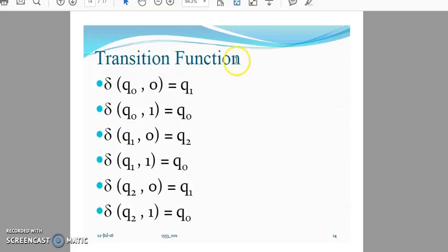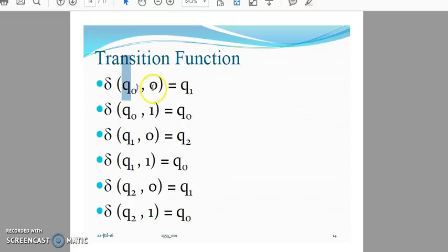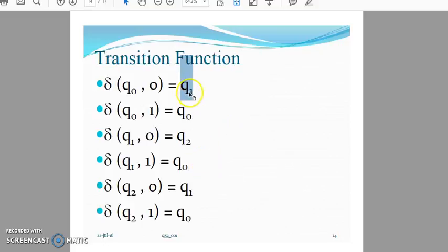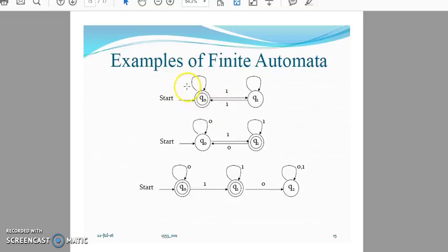Transition function representation uses delta notation. For example, delta(Q0, 0) = Q1 means that from state Q0, on consuming input symbol 0, the automaton transitions to state Q1. This is how we represent the transition function.